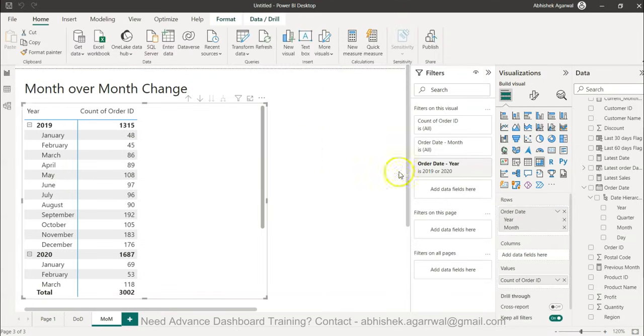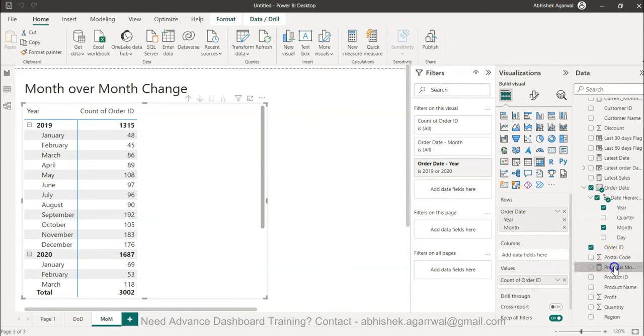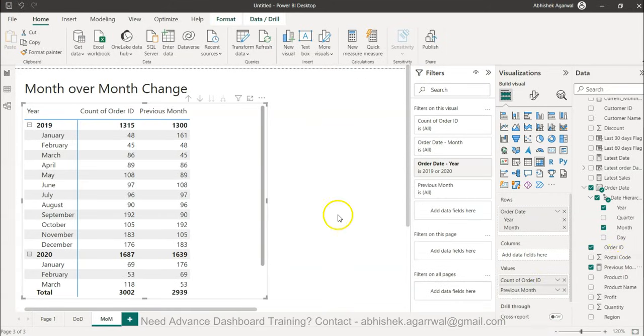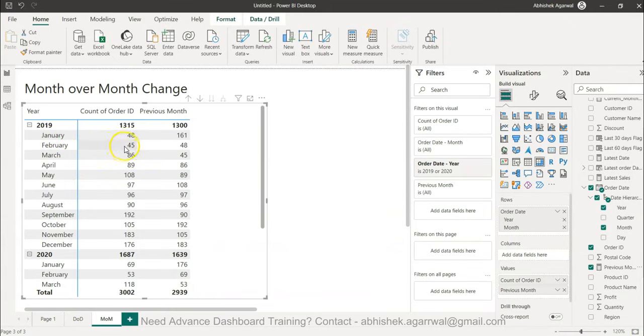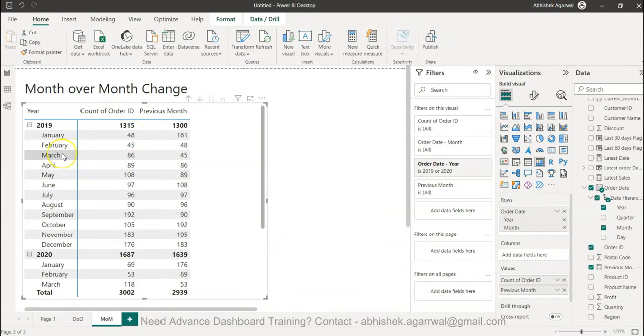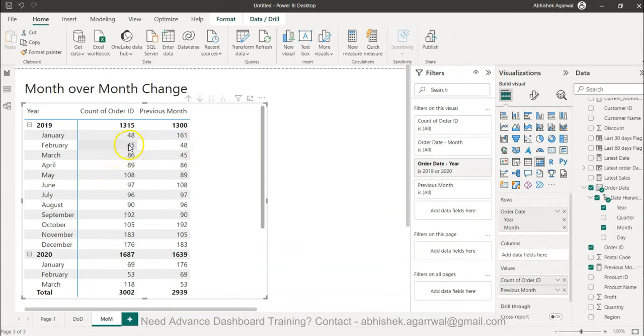When I bring the previous month into this table, you will see that in front of February you have 45 for current month but for previous month you have 48 which is the January. In case of March you have 86 as current month value but 45 is the previous month value which is February.